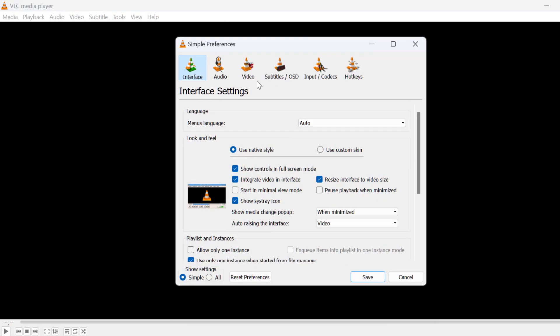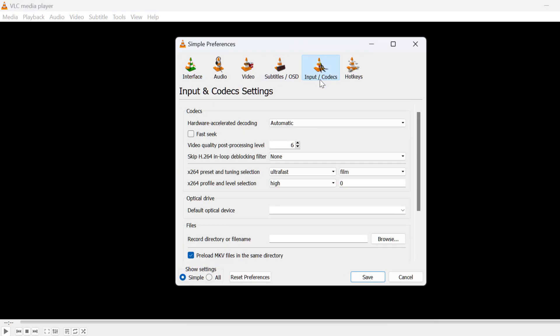Just need to select the Tools tab on the top and select Preferences. Go to Input and Codecs.